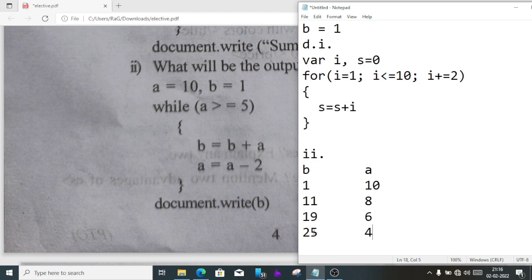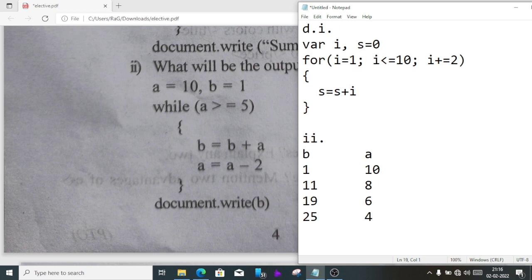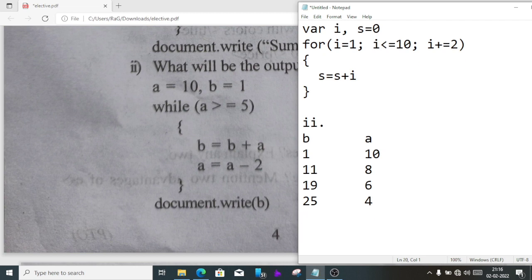19 plus 6 is 25, and the value of a will be 4. Now condition is false because the value of 4 is less than 5, so the loop will stop. We'll get the answer, output is 25.